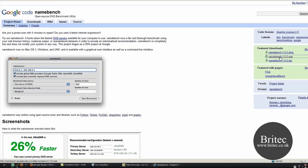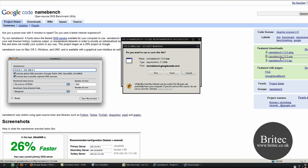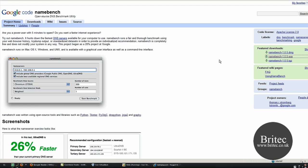If you download it, it's a freeware program to download. Click on Namebench there and save to your desktop. I've already saved mine to the desktop.